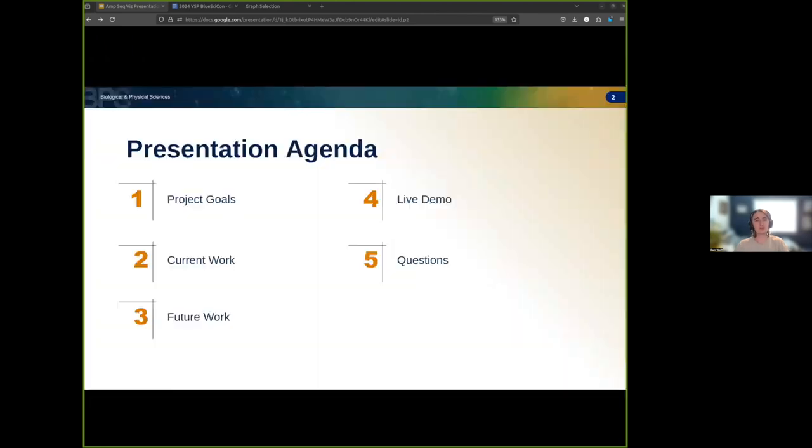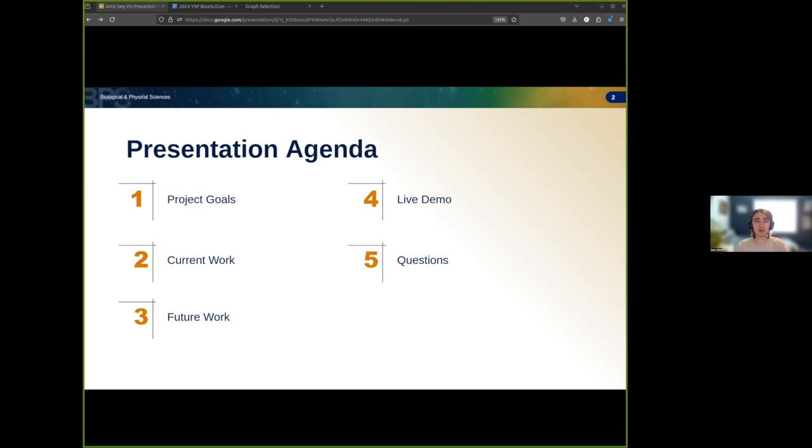For a brief outline of the presentation, first I'll give an overview of my goals when starting this project, then I'll move to discuss current work on the visualizations and future work to be done after the internship period. Finally, I'll have a live demo and questions as time permits.